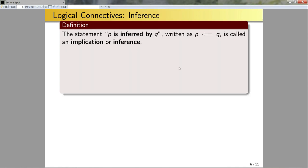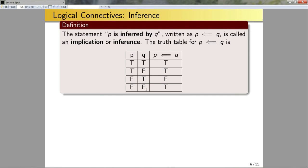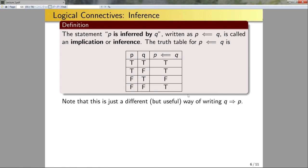Now let's look at inferences. The statement P is inferred by Q, written as P←Q, is called an inference. The truth table is quite similar to implications: if Q is true and P is true, that's true; if Q is false, I have vacuous truth regardless of P; if Q is true and P is false, the inference is false. Notice that this is just a different but useful way of writing Q→P. Inferences are simply implications going the other way.